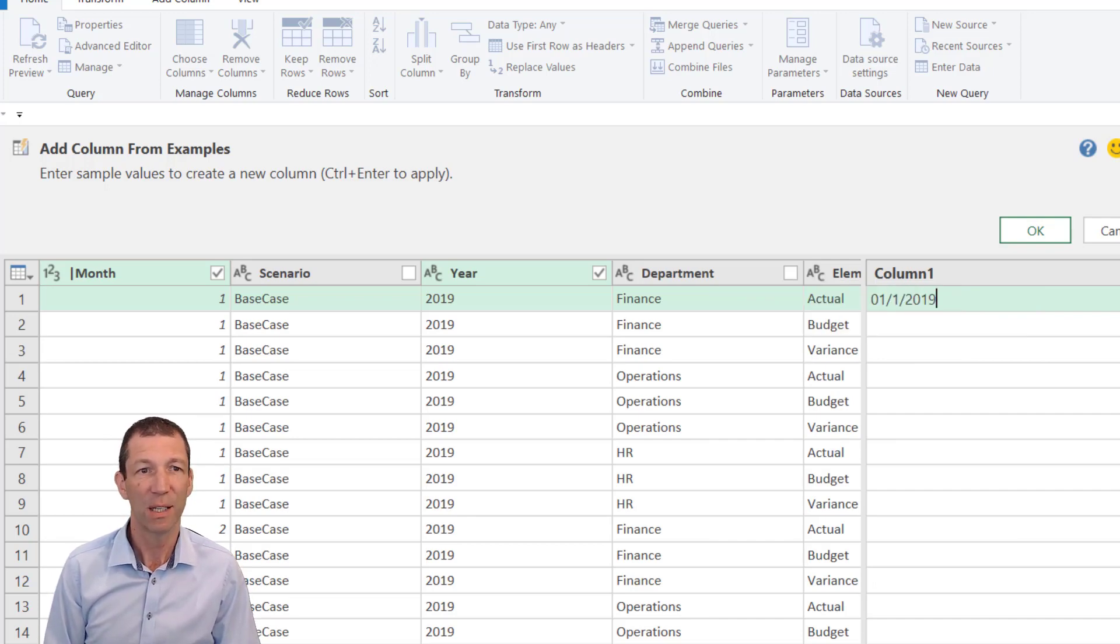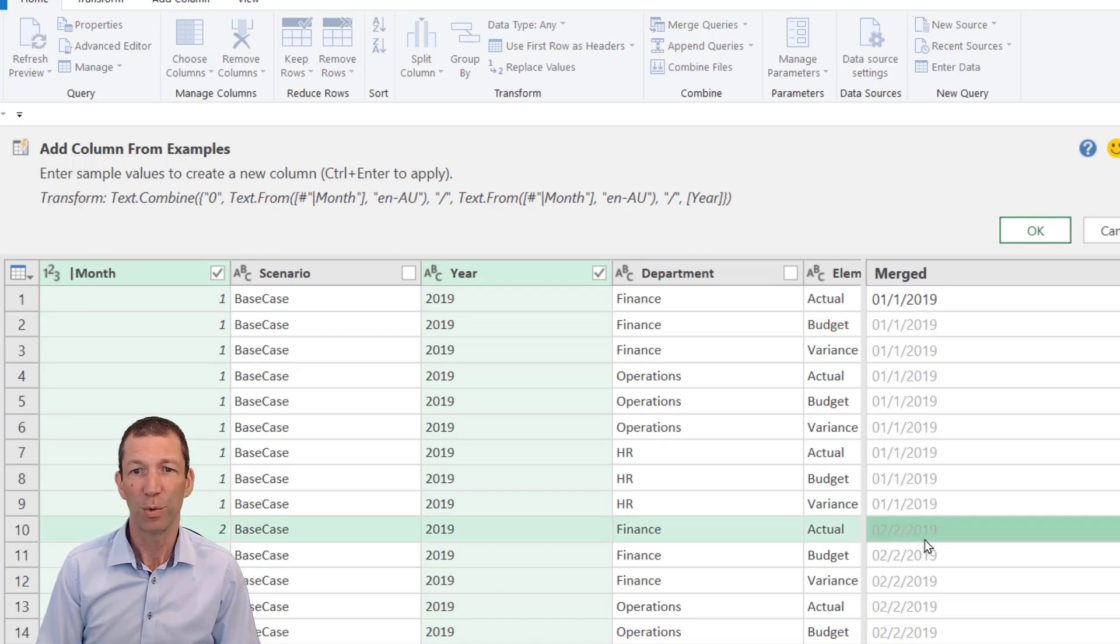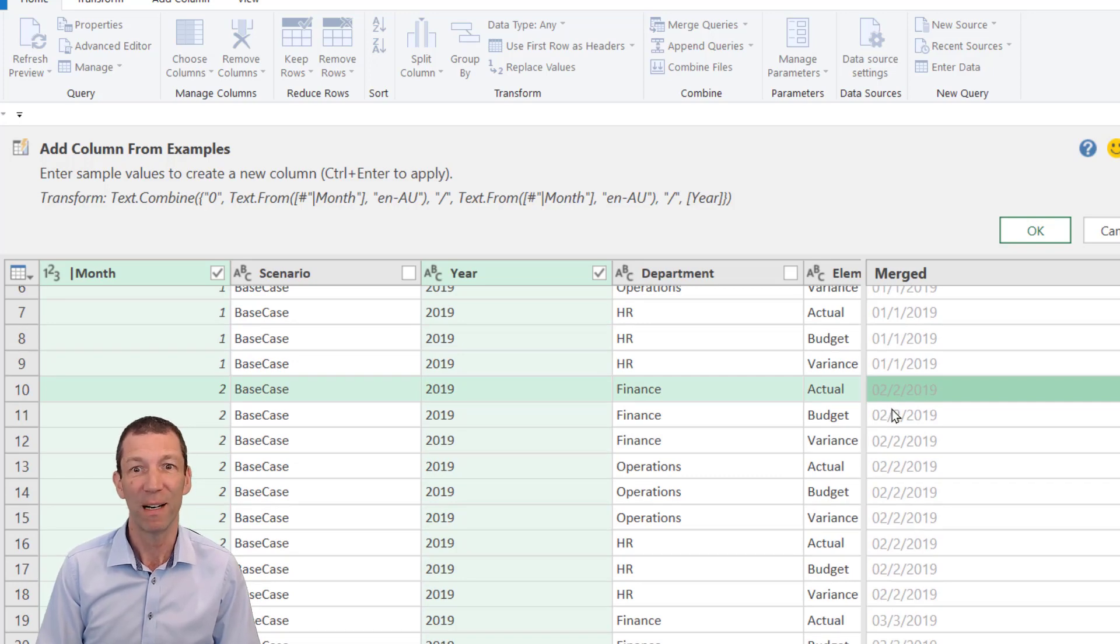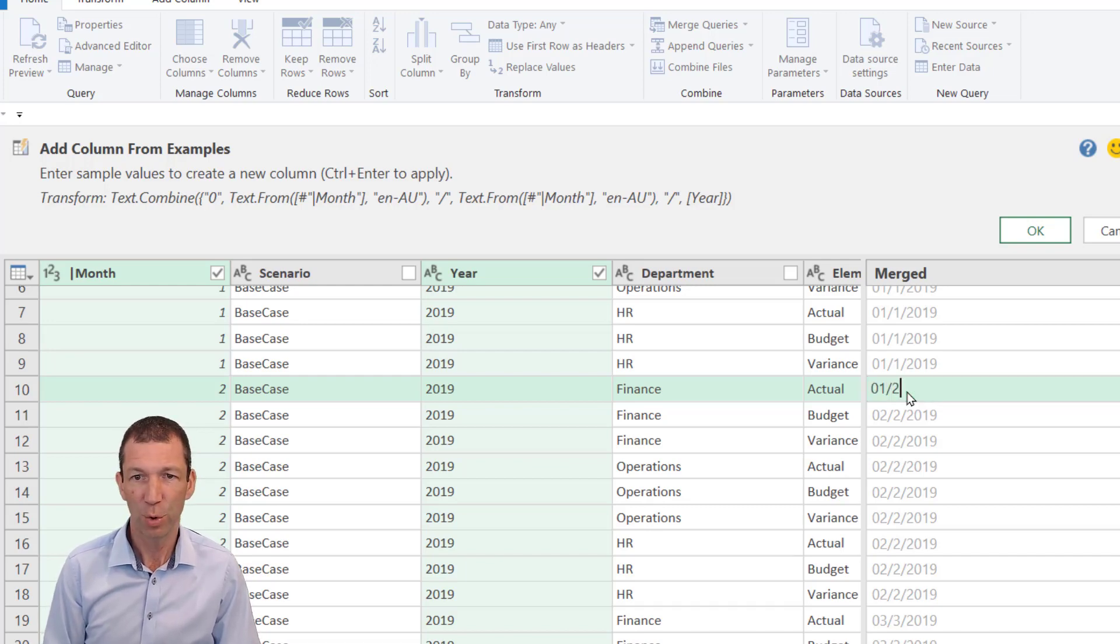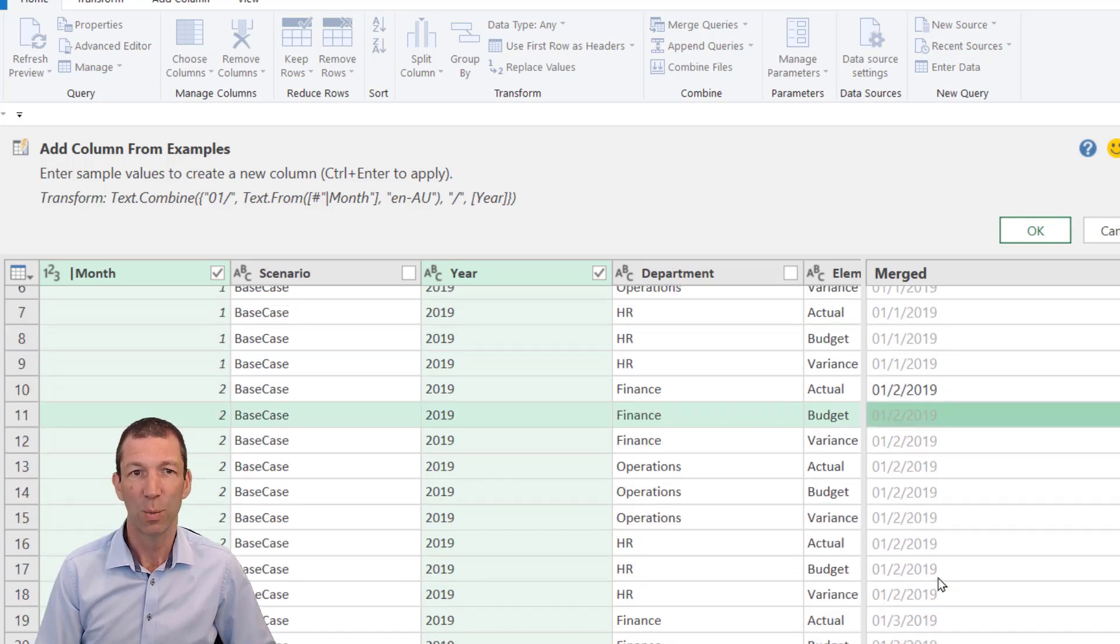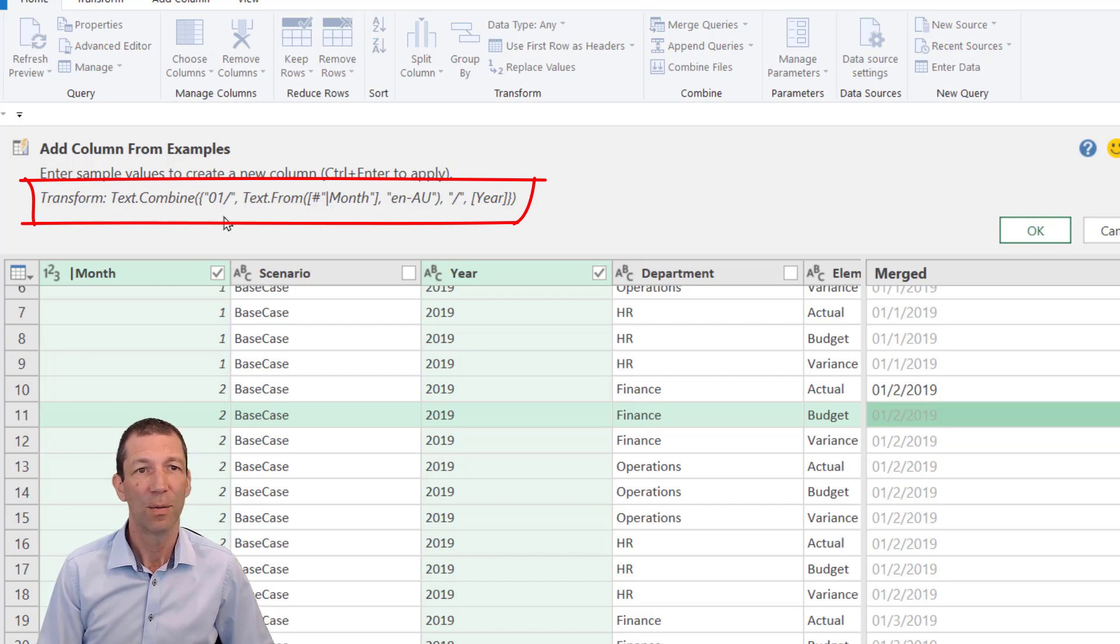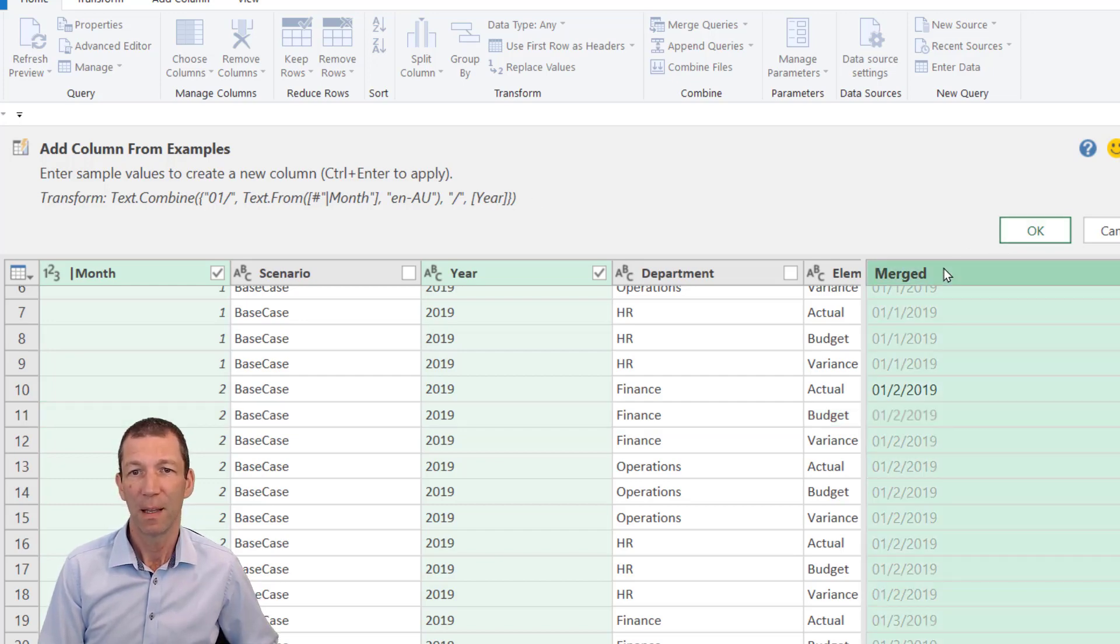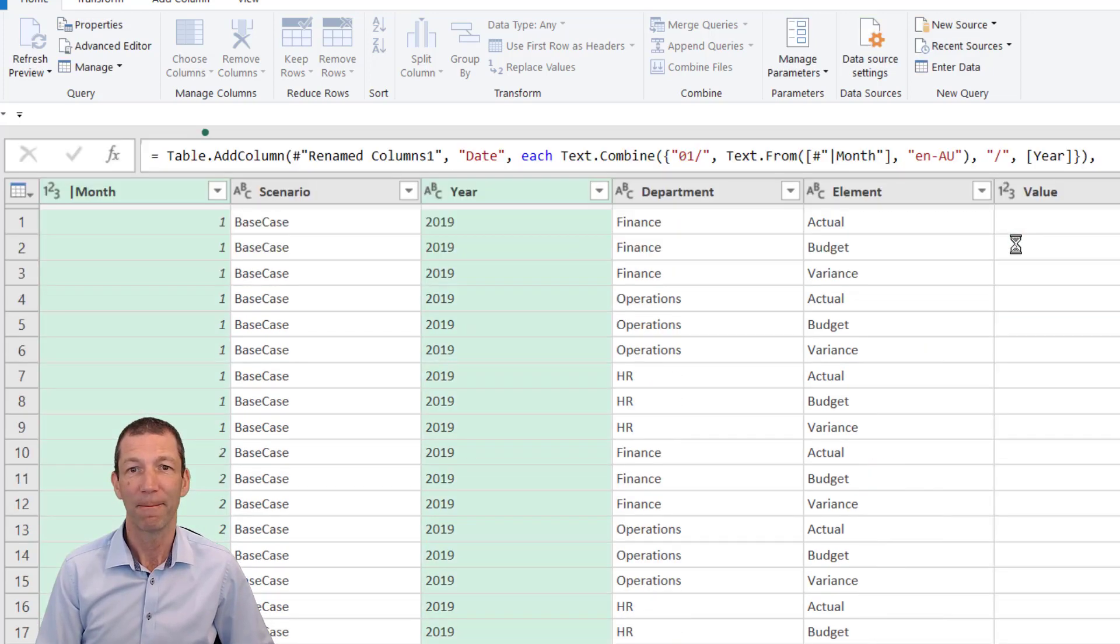All it does is go 2/2/2019, then 3/3—that's not what I want, so I gave it a different example. I'll come down to the February one: 1/2/2019, Enter. Now it looks like it's worked. You should always read this formula: Text Combine 01, text from month, slash, year. That is exactly what I'm after. This is now my date column, and I click OK.